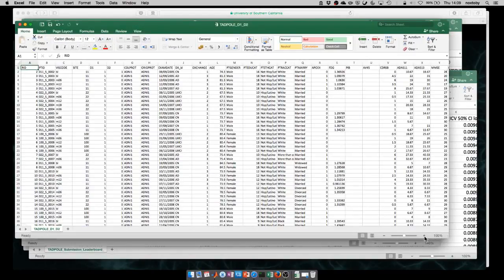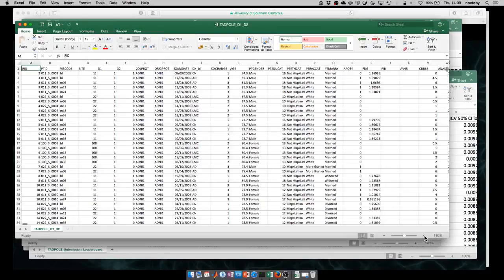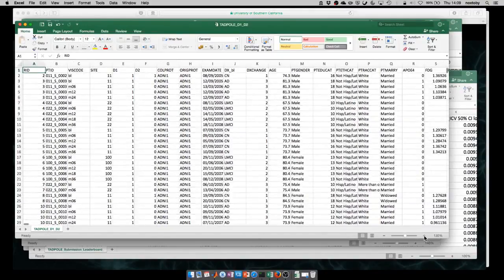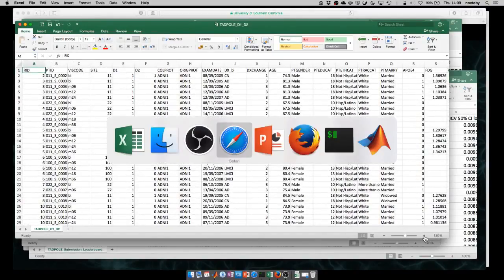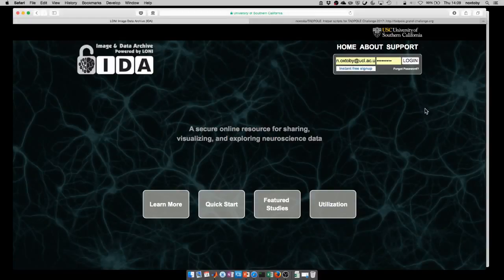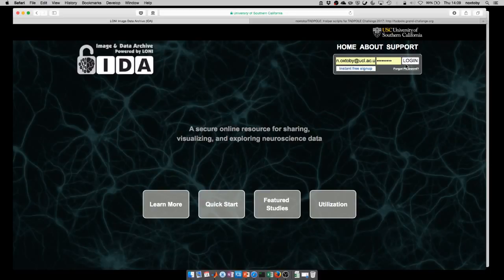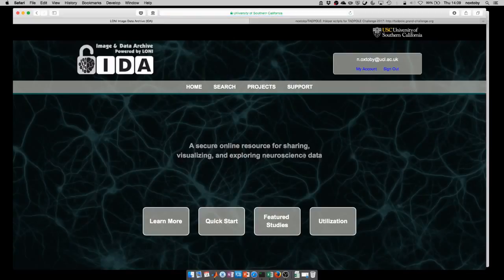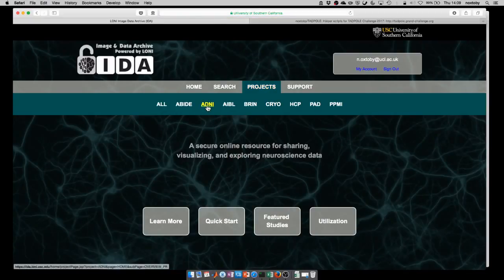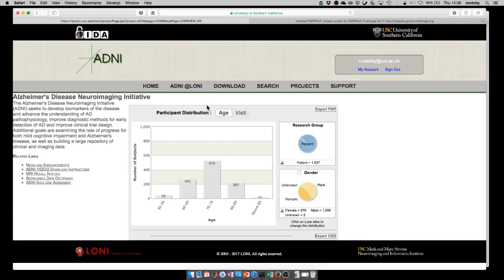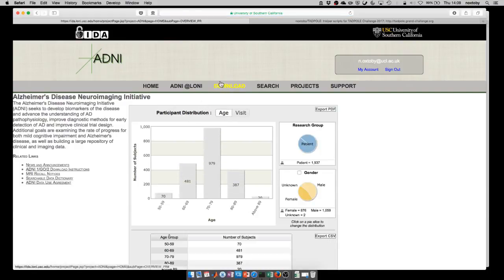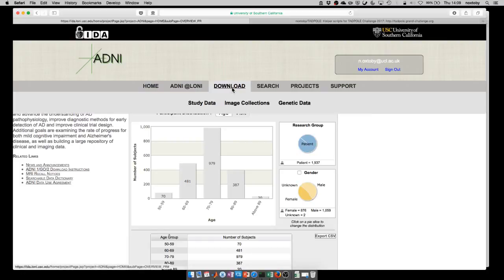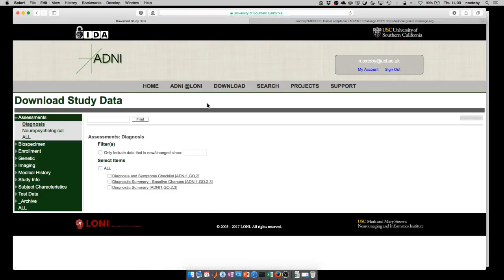First, I'm going to get Neil to talk to you quickly through how you download the data from ADNI. This is the LONI web page to log in to access the Tadpole data sets and the ADNI data in general. I'm just going to log in using my account. You'll find the ADNI data under projects. I've got a few extra projects here because I have access to a few others. Once you're on the project page, you'll know that because you'll see the ADNI logo.